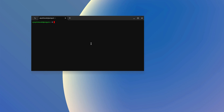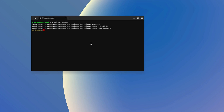Let me show you how you can do so. You have to run some terminal commands. To update your Linux environment, simply run: sudo apt update. It will update your Linux development environment.